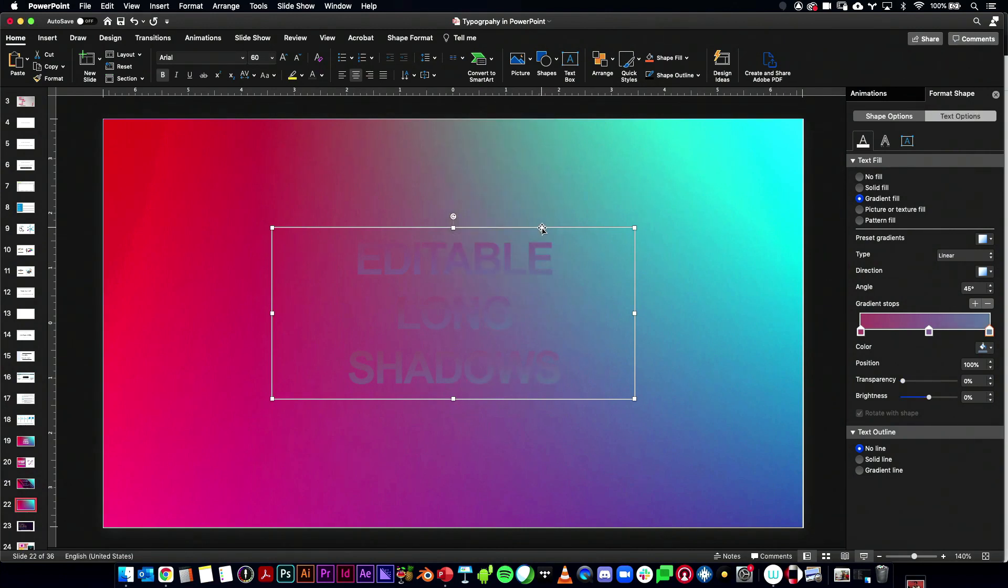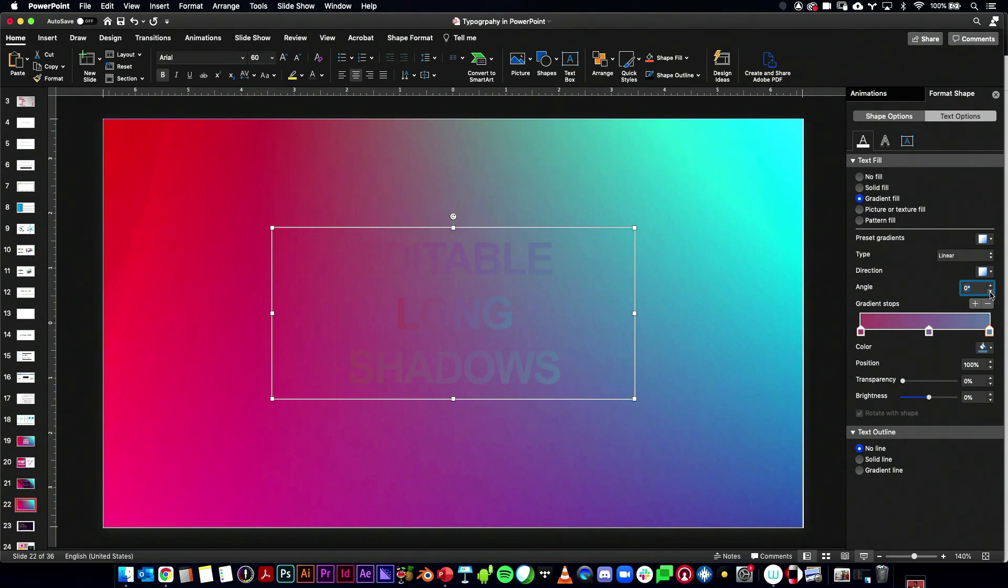And that will make this thing. We want the angle probably to be straight across or maybe angled a little bit. Well, either way, we're getting close.